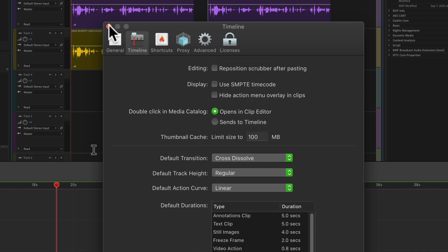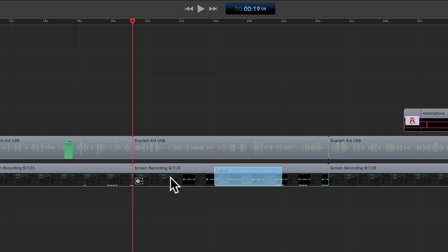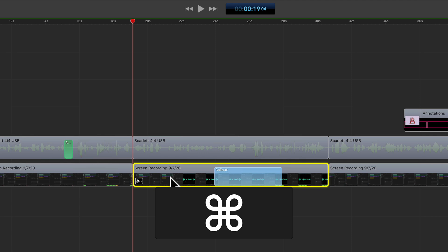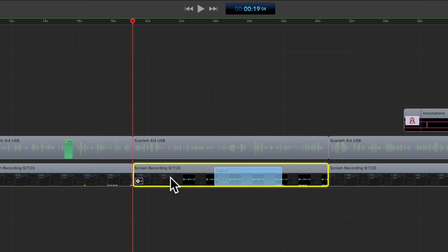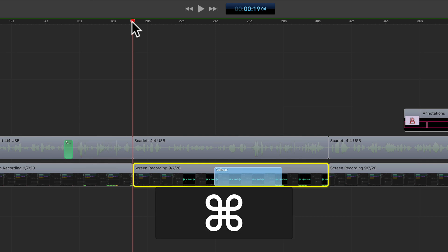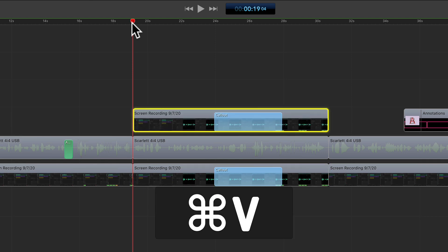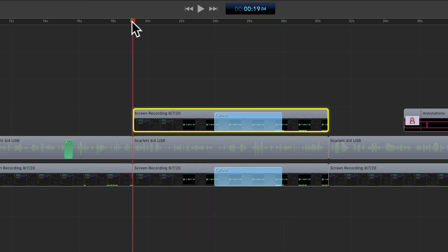I'm going to close this out, select the clip, use Command C to copy it to the clipboard, and paste it in with the scrubber at the beginning using Command V. You will see the scrubber stayed at the beginning.